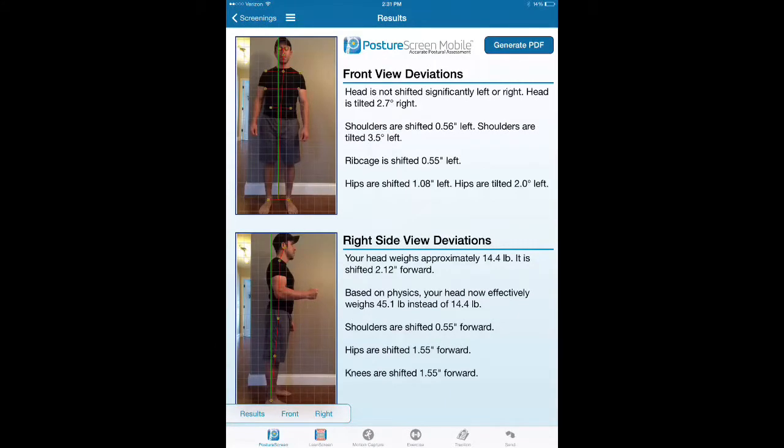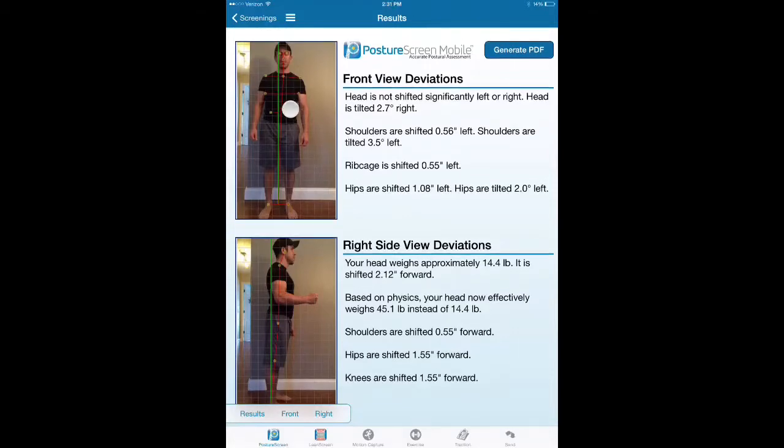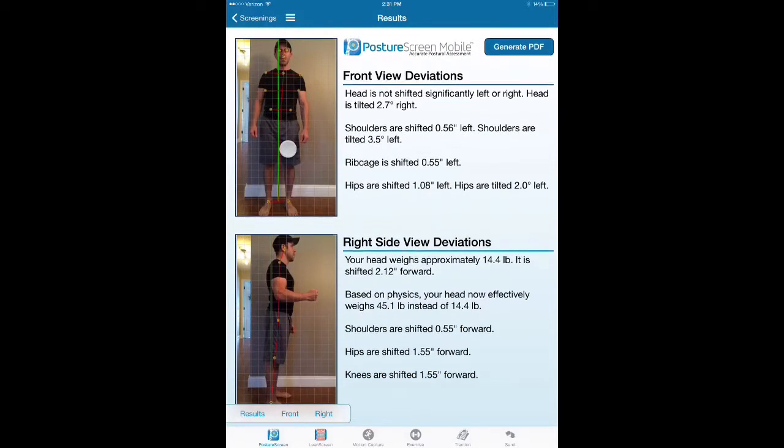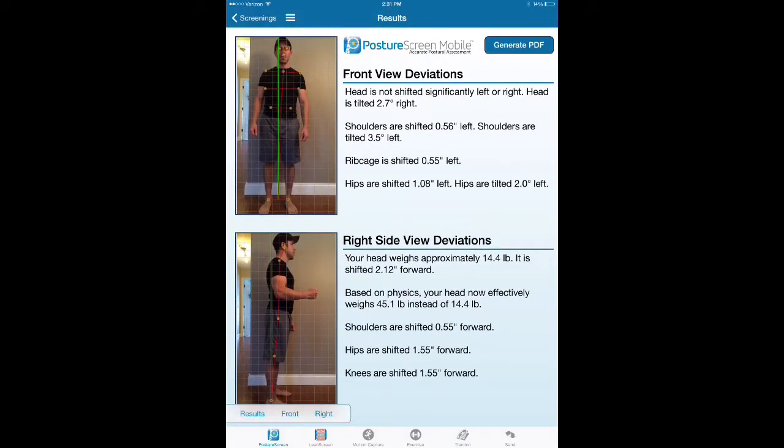We're going to go through just the two views how the app Posture Screen Mobile will assess posture. Below or above this video, you'll have some text describing this, but quite frankly, the most common question that we have is right here.